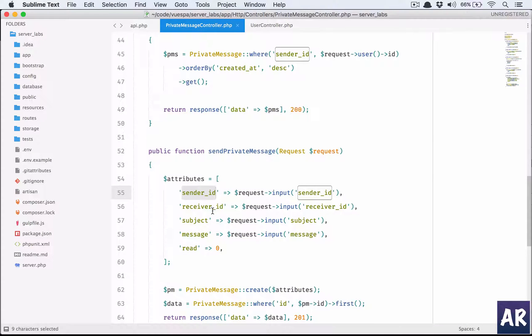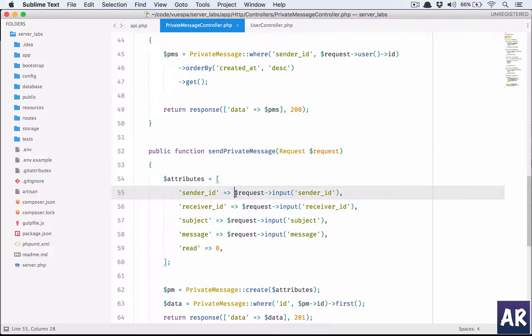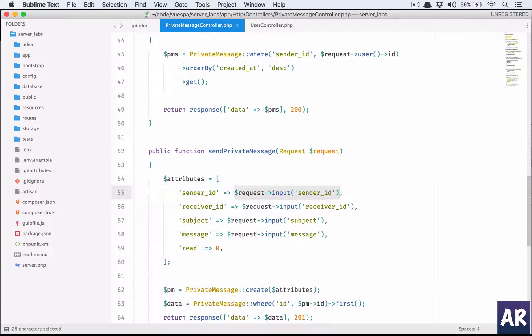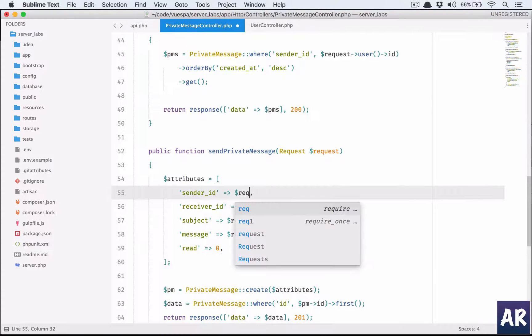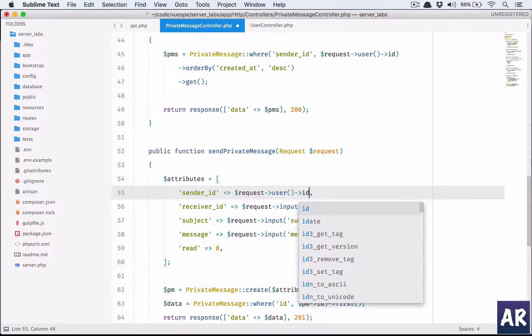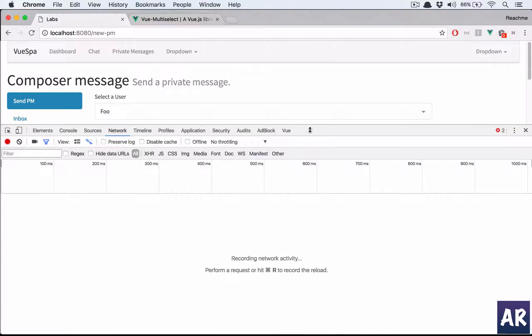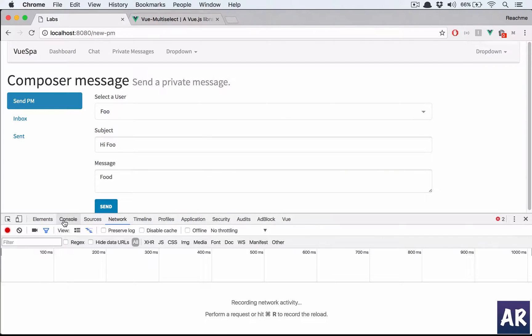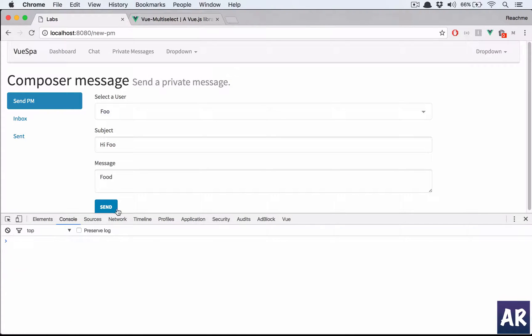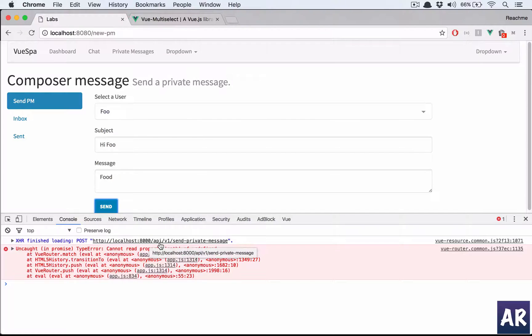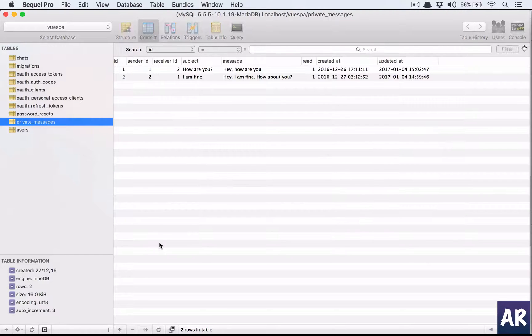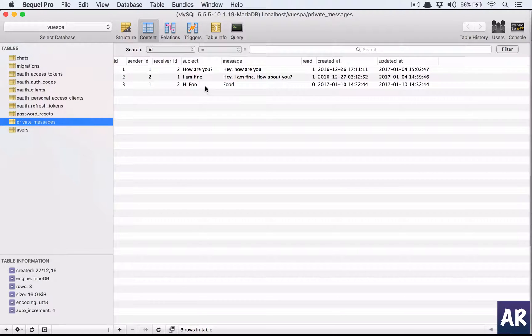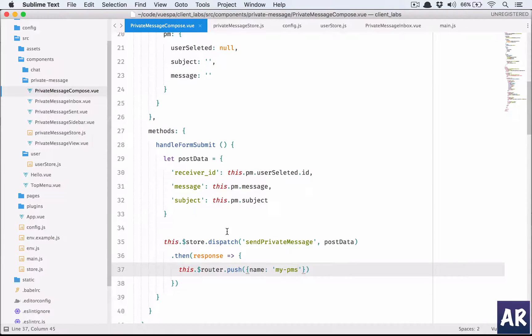Sender ID, receiver ID - that's strange. The sender ID should not be something I'm taking from the user, it should be request->user()->id because I'm passing the token. I don't need to send all that information. Now I think the message was saved. Let me check MySQL Pro - yes, this is saved.